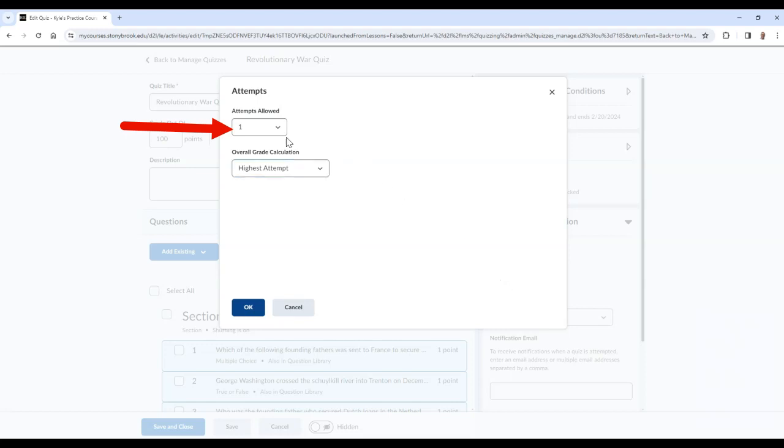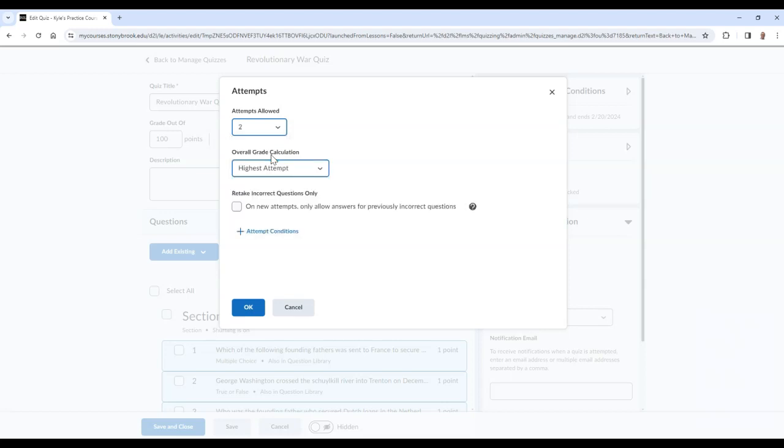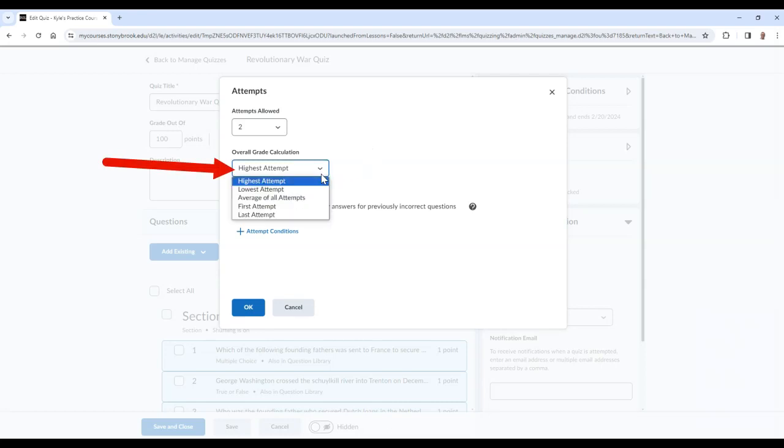If you have multiple attempts enabled, you can choose how the overall grade will be calculated. Your options are to use the highest attempt score, the lowest attempt score, the average of all attempts, the first attempt score, or the last attempt score.